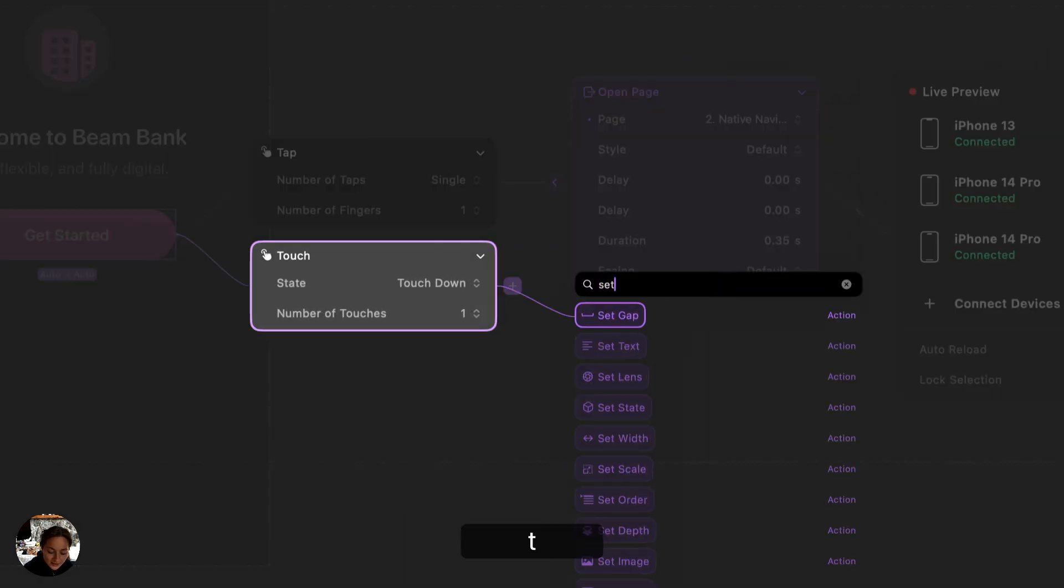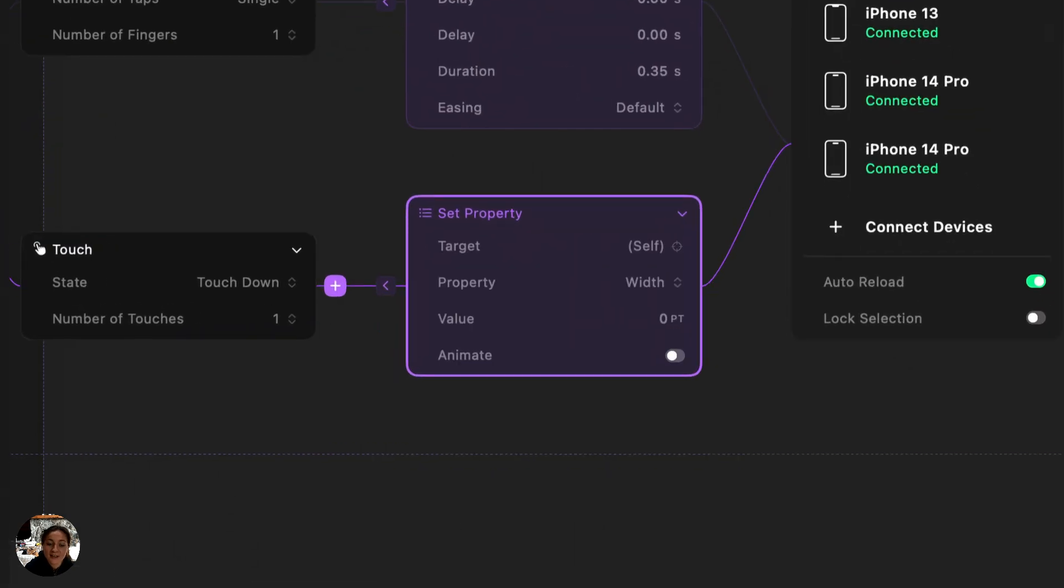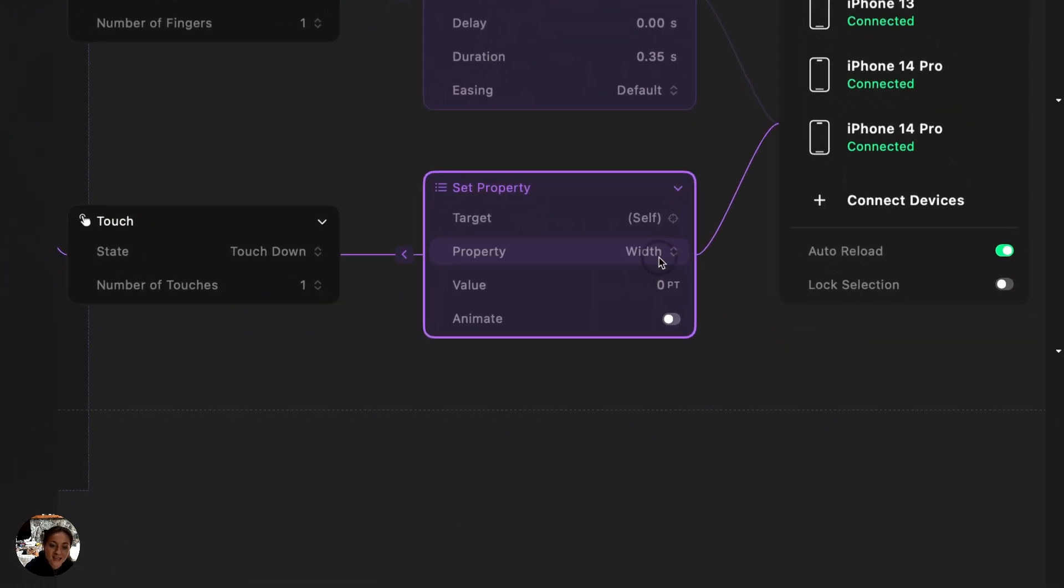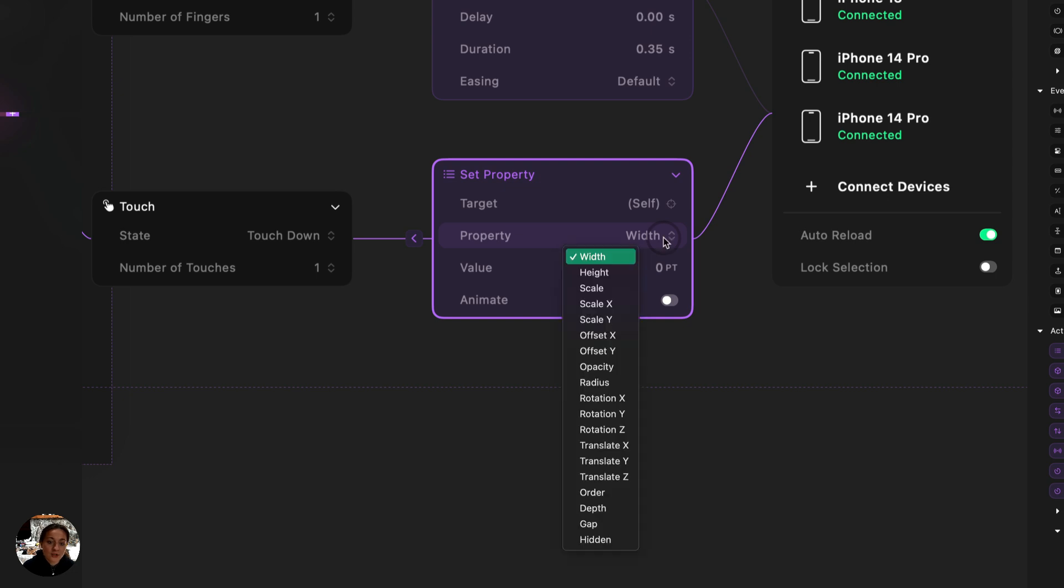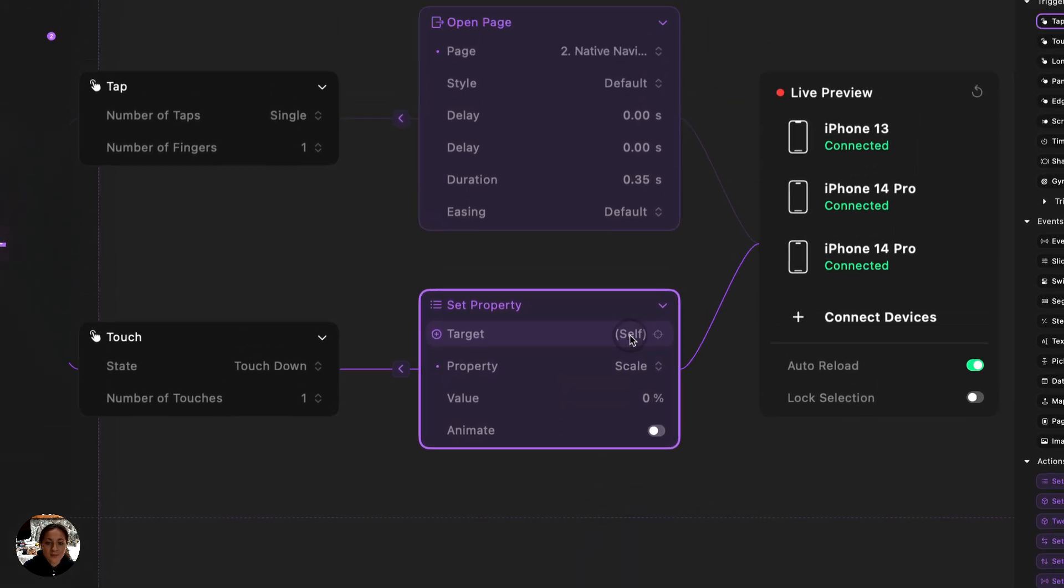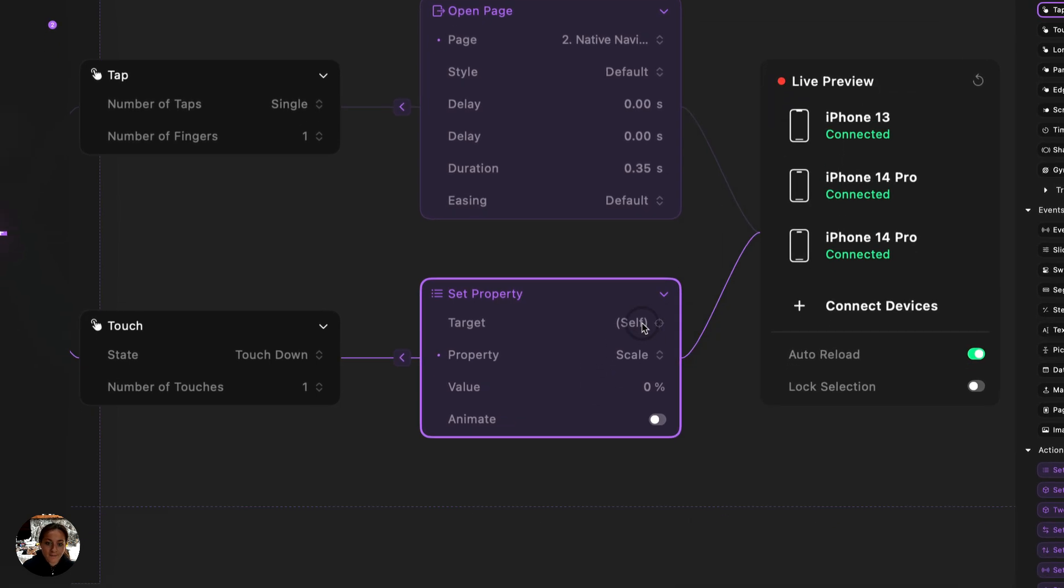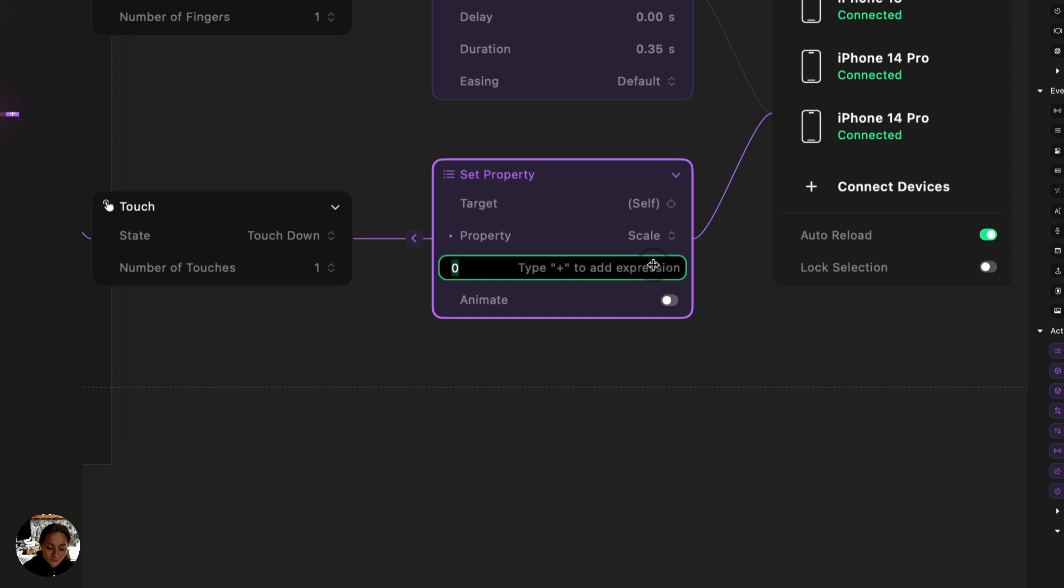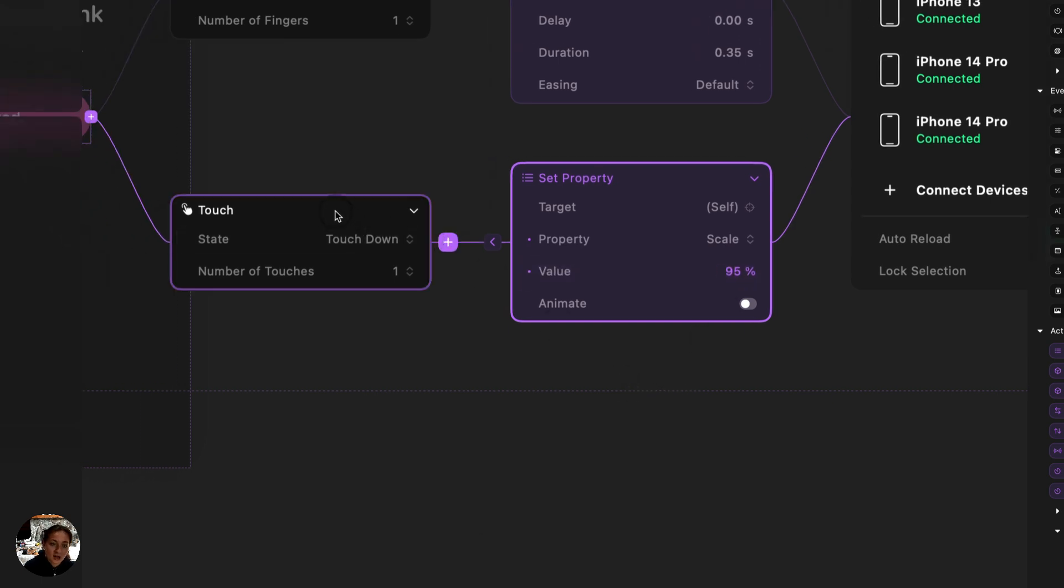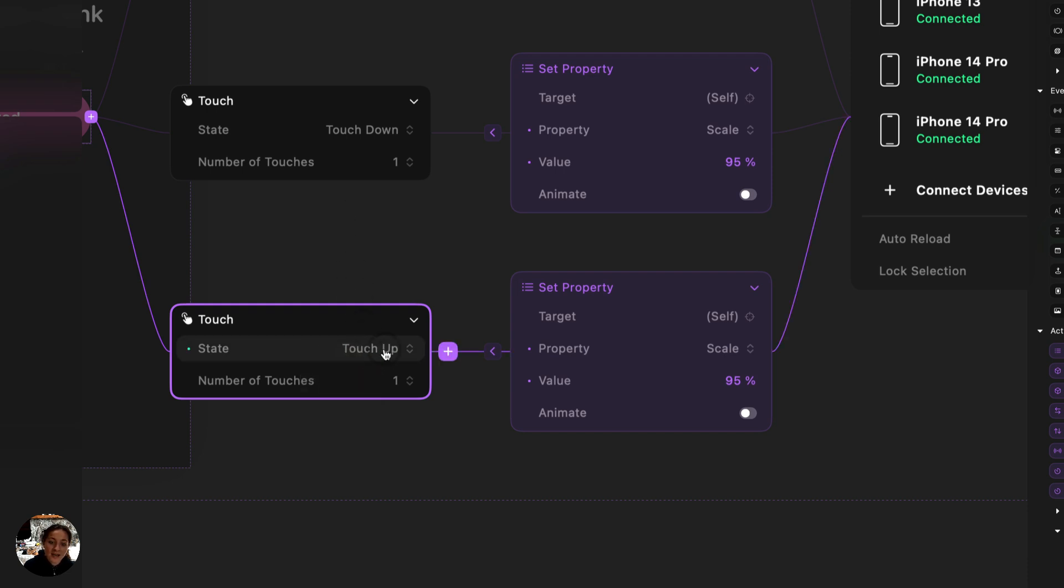So let's first do a touch down trigger. I'm going to add a set property action, which is one of the most common actions that you'll probably use. And that's because you can adjust any of these properties from width, height, scale, order, depth, all of this stuff is all available from the set property action. So I'm going to choose scale here, and I'm going to make sure that I'm targeting the button, which is myself here. So when I touch down on this button, I want it to scale to 95%, so slightly scale down. And then when I remove my touch, I want to scale back up to a hundred percent. So I'm going to take this touch trigger, I'm going to press command D to duplicate it. In the second one, I'm going to change the state to be touch up, and I'm going to change the value to be a hundred percent.